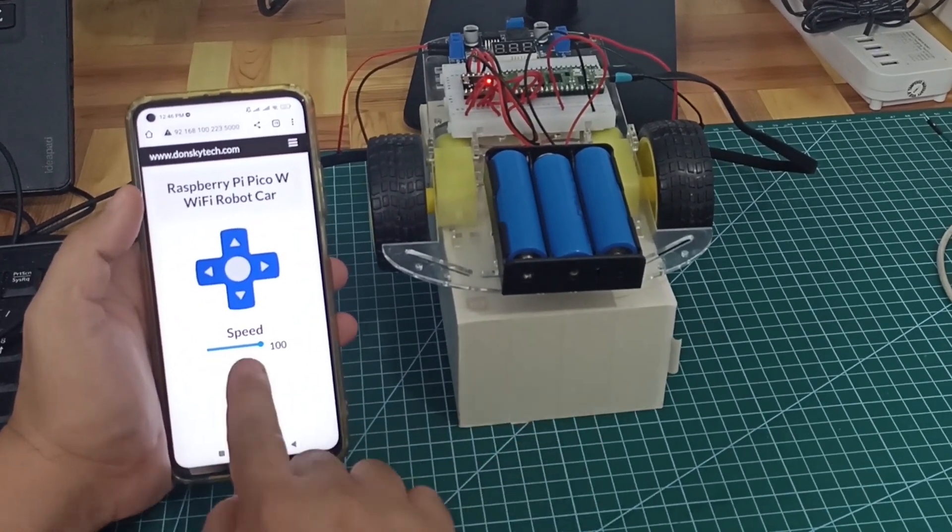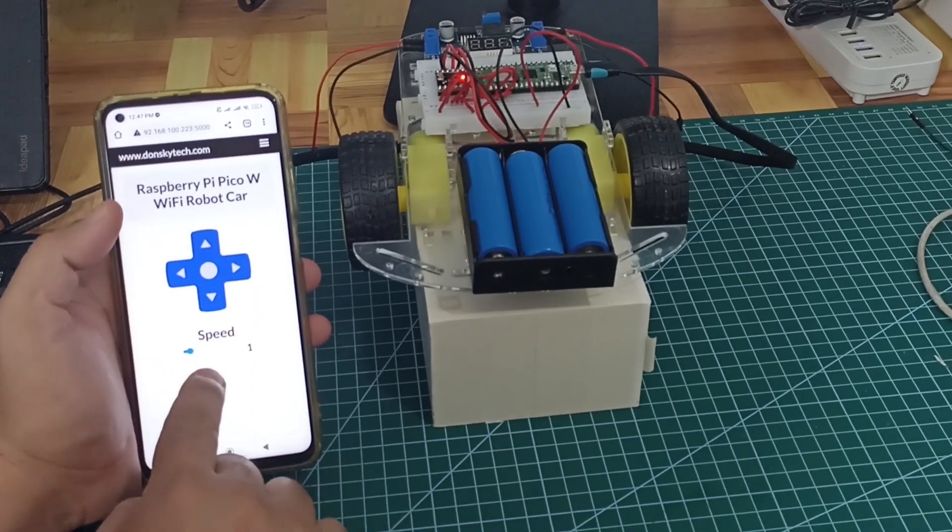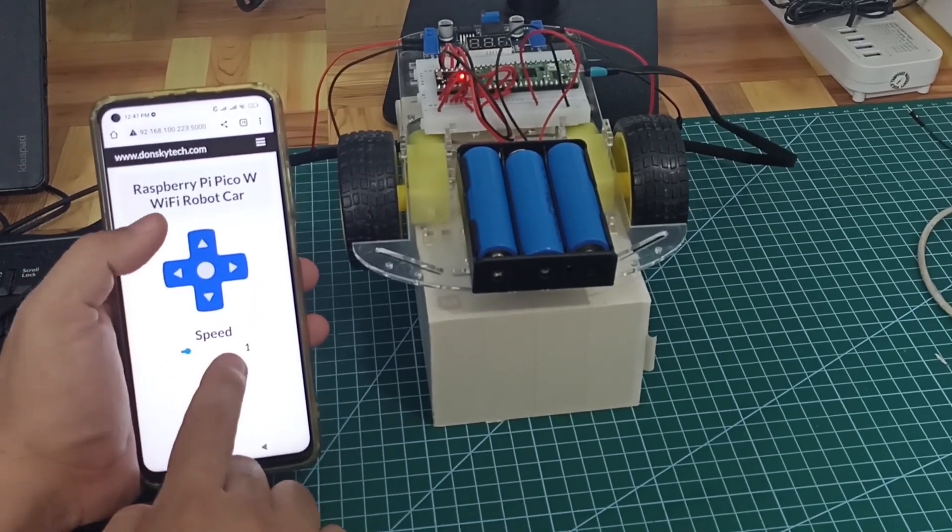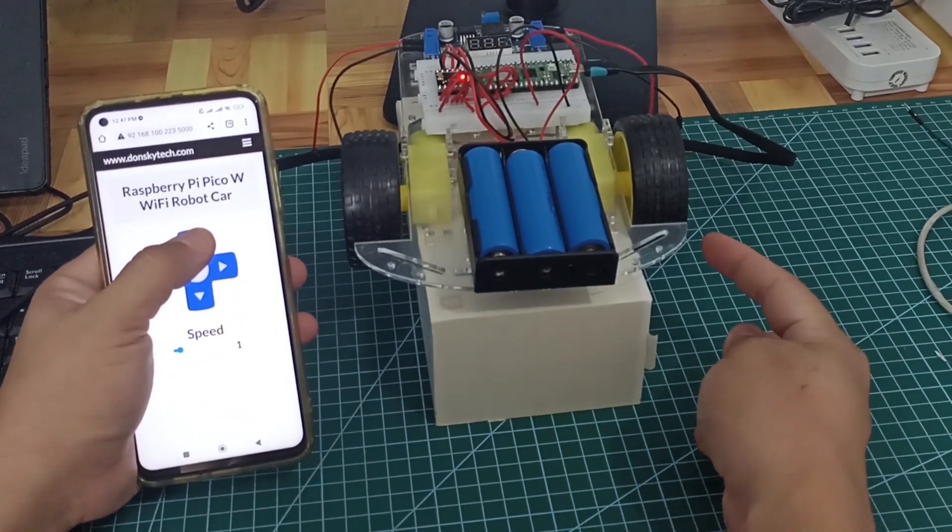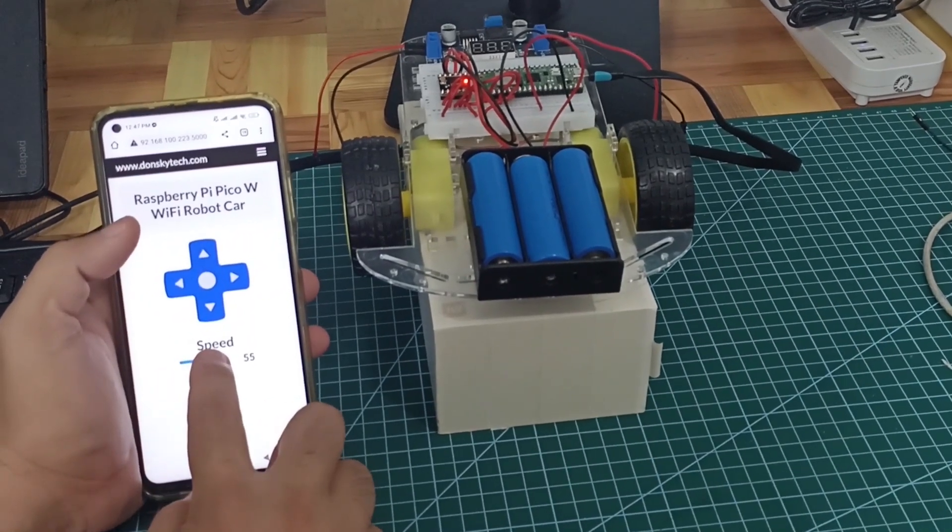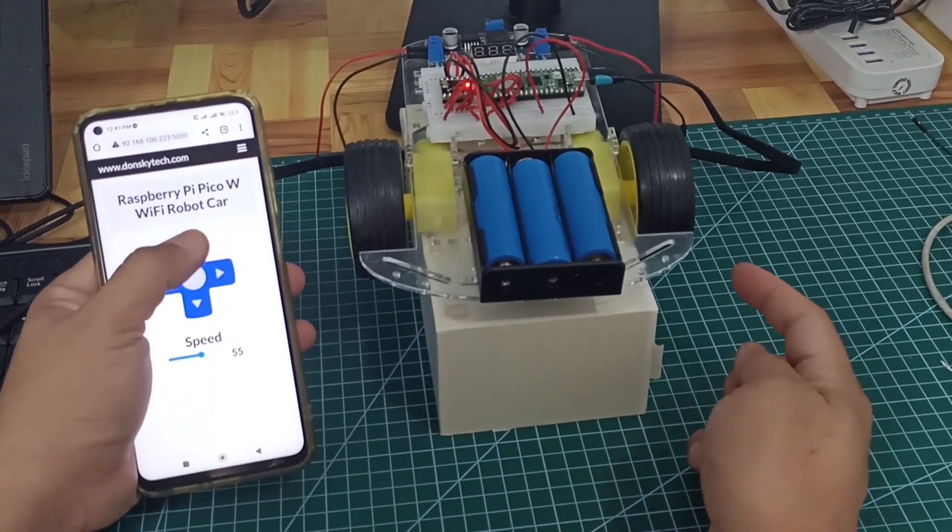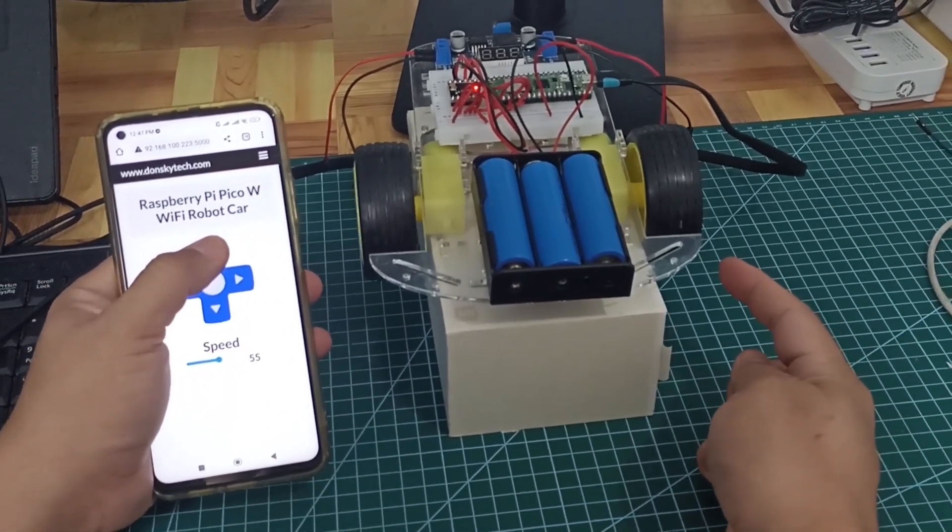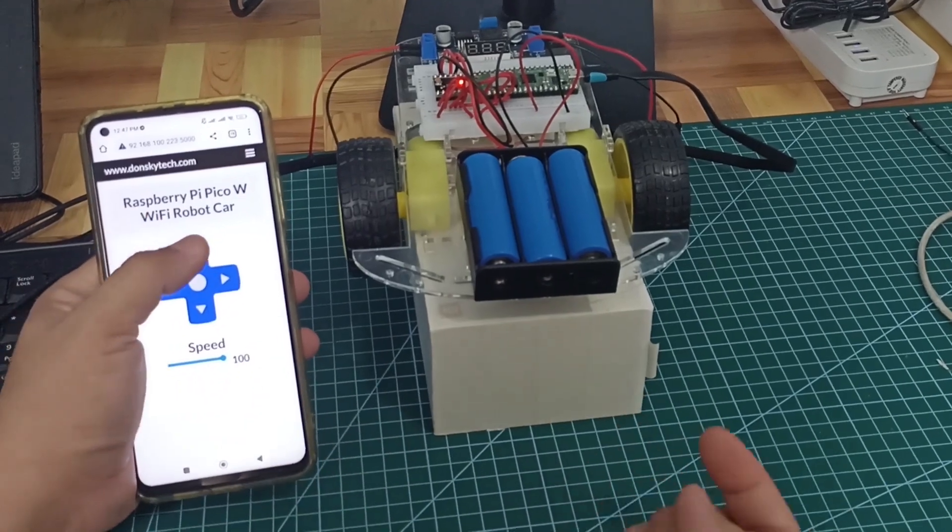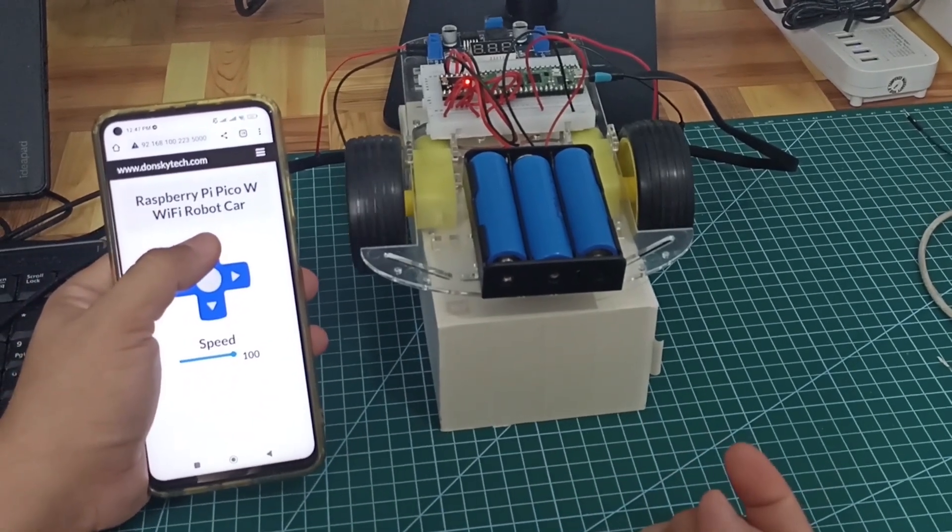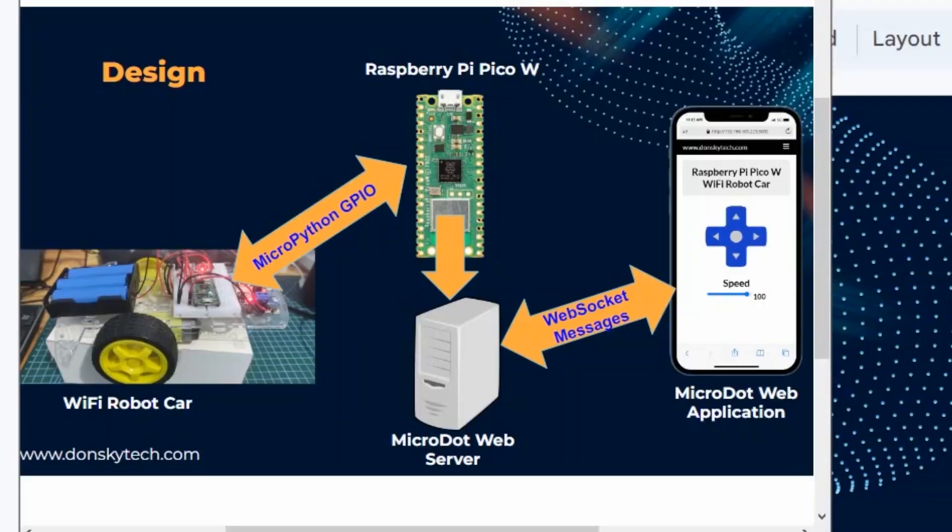I have used MicroPython in developing this project, and because the Pico W has Wi-Fi capability, we can create our own controller that we can access through our mobile phones. As we need a real-time response to move and stop the car at that instant, I have used WebSocket protocol for the message exchange.